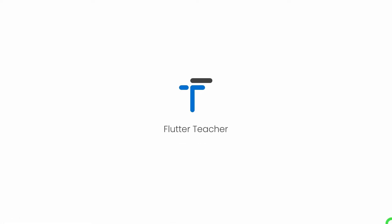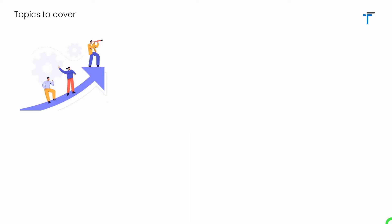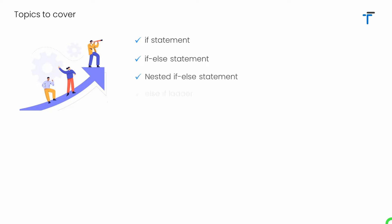Welcome to Flutter Teacher. In this video we will talk about a very important concept: decision making in Dart. I will cover simple if, if-else, nested if-else, and finally the else-if ladder in Dart. So without wasting time, let's get started.